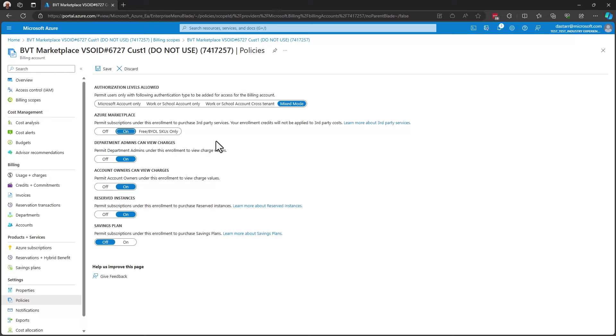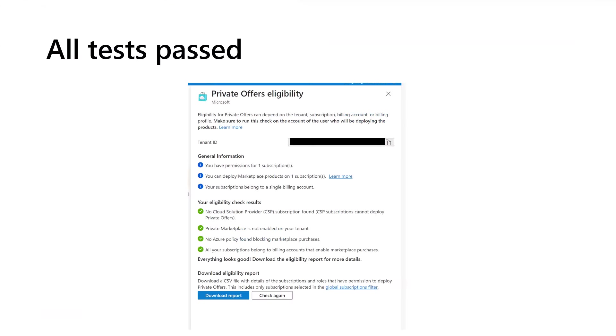And this will be the mitigating step that the administrator can take is to turn on this Azure marketplace permission. So with that, we've mitigated any existing issues. And we can now see that I've got all green in my eligibility tool.